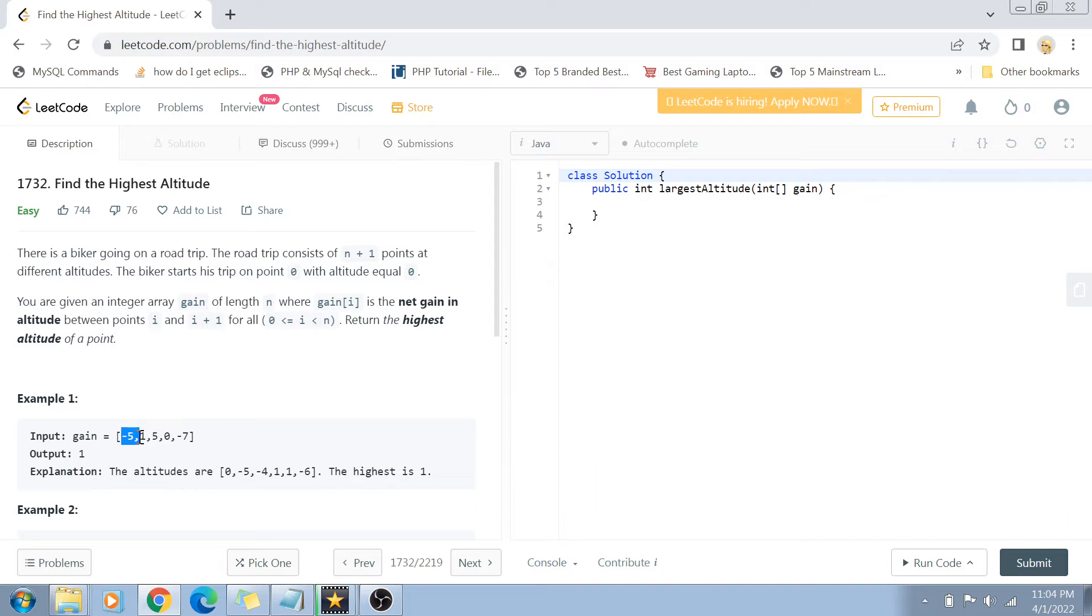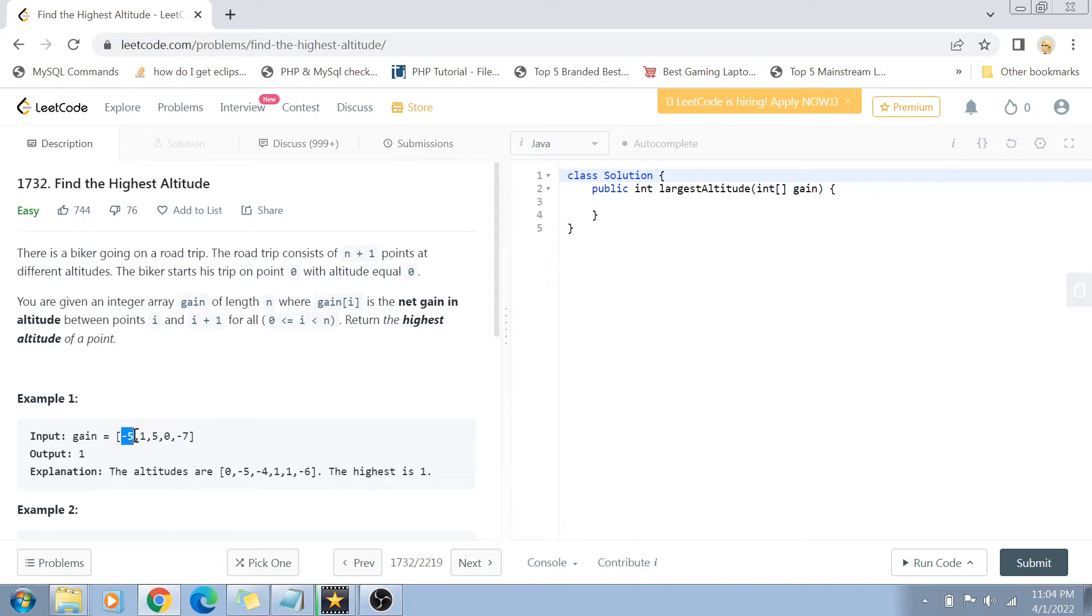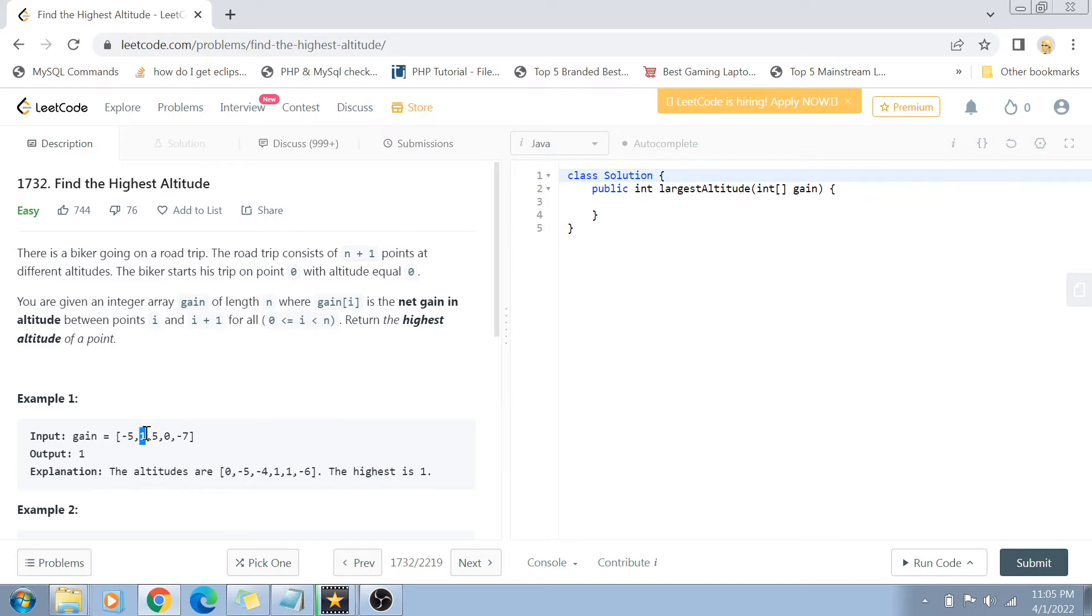For example, if the biker started at point 0 and went to point 1, he gained an altitude of minus 5 points, which means he probably went down a valley. Then at the next point he gained an altitude of 1 point. The first altitude was 0, then minus 5, then he gained 1, so minus 5 plus 1 equals minus 4, which became his next altitude.